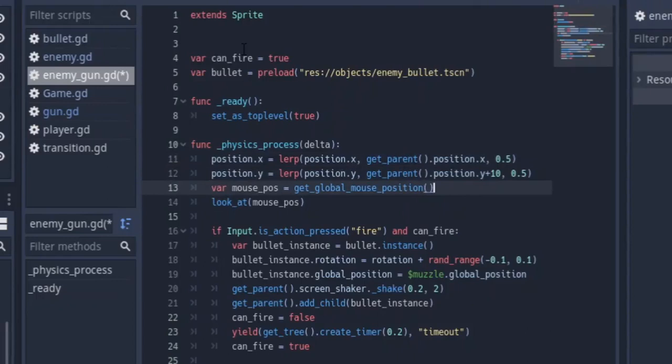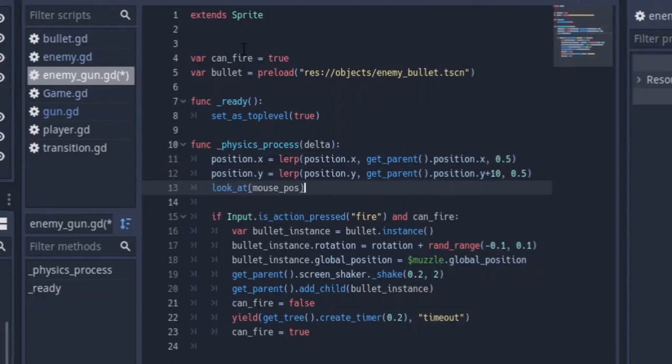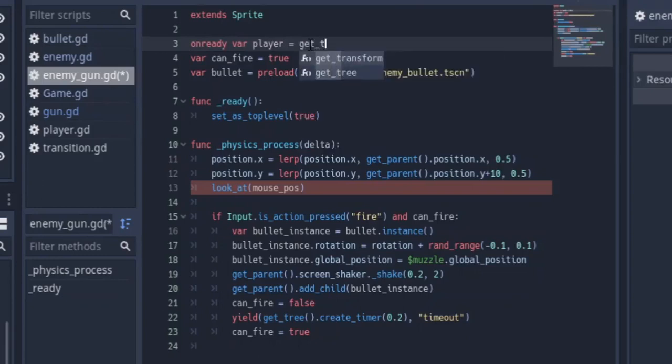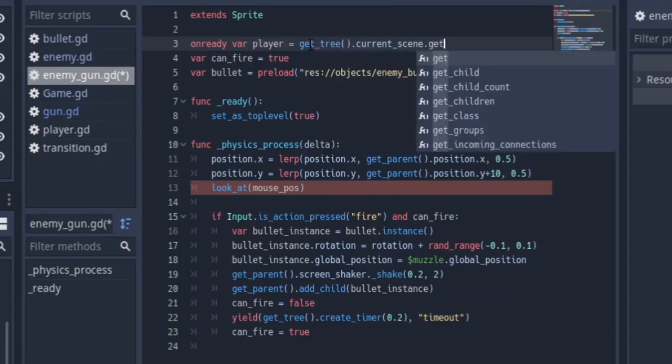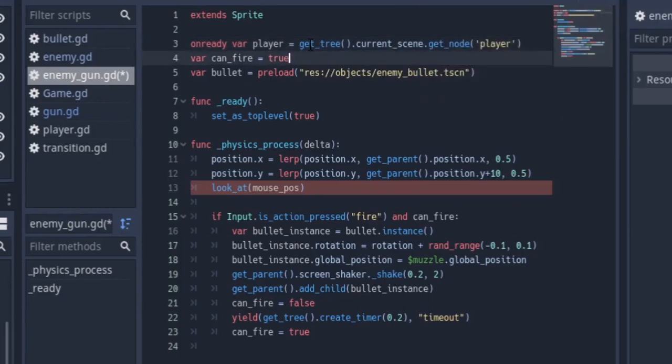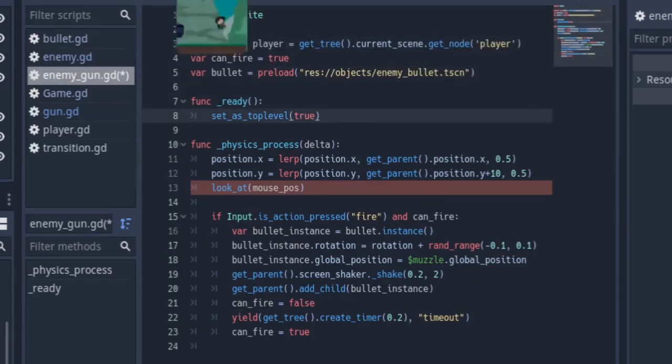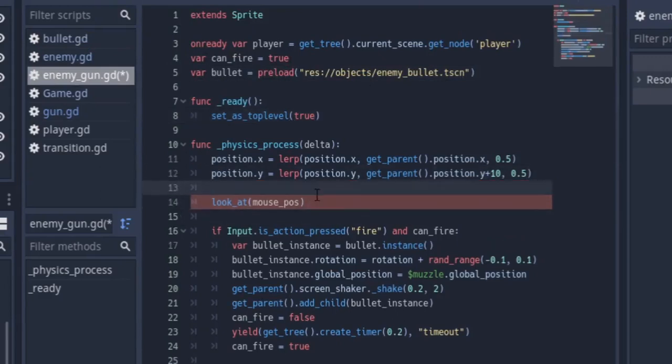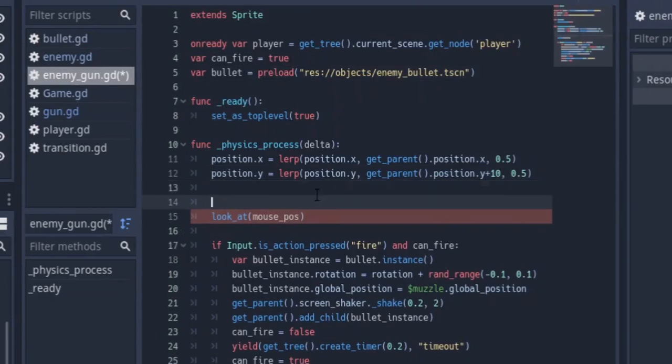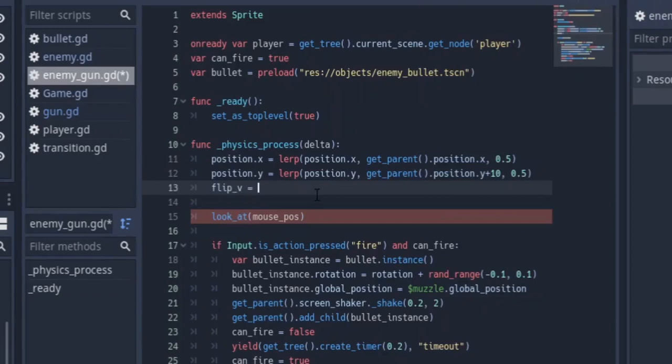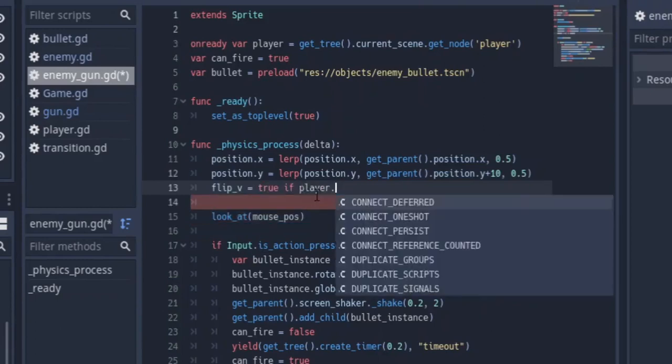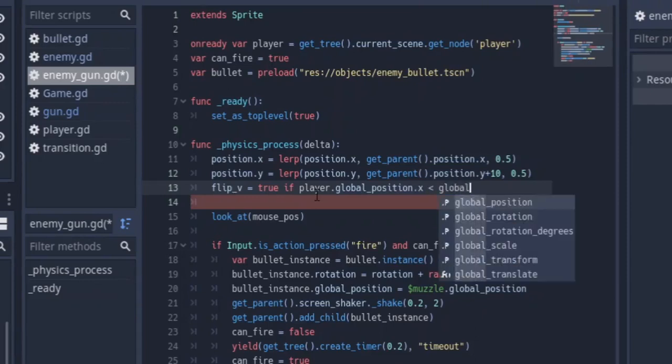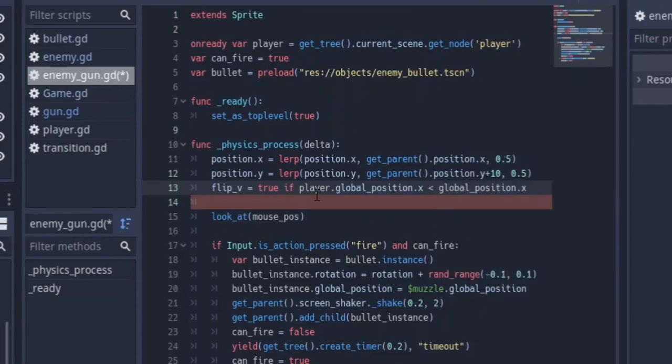We're actually going to get rid of this mouse position because the enemy is not going to be looking at the mouse position, obviously. It's going to be looking at the player. So here we're going to make a variable player equals get_tree.current_scene.get_node player. We're going to get the player node from the current scene, which will be the game scene at that time. Before that, I want to say flip_V will be equal to true if player.global_position.x is less than our global_position.x else true.